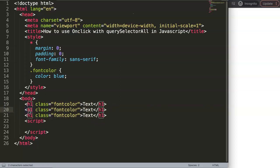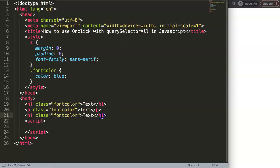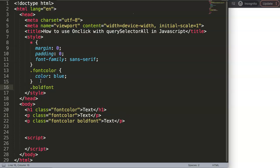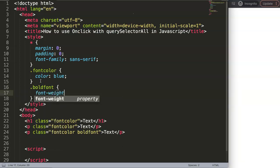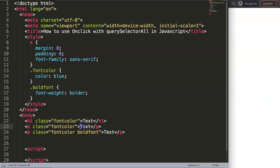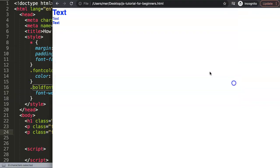We'll set up a basic HTML file with an h1 and some paragraphs. One paragraph will just have a font color from CSS, and another will also have a bold font — we'll add font-weight: bolder to it. After saving and refreshing, we can see the bold text alongside the default h1 and regular paragraphs.